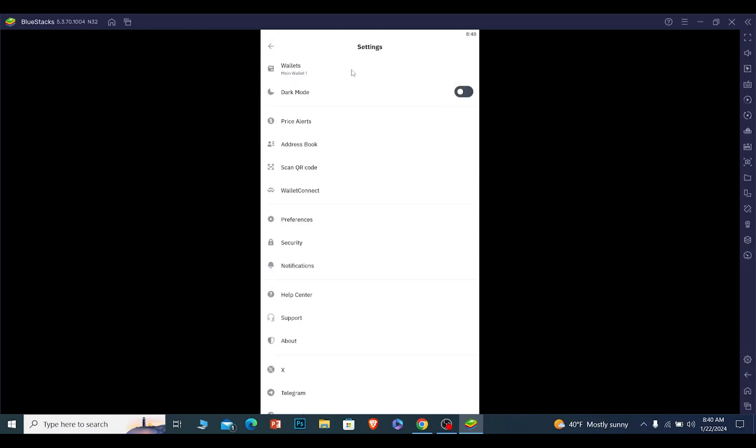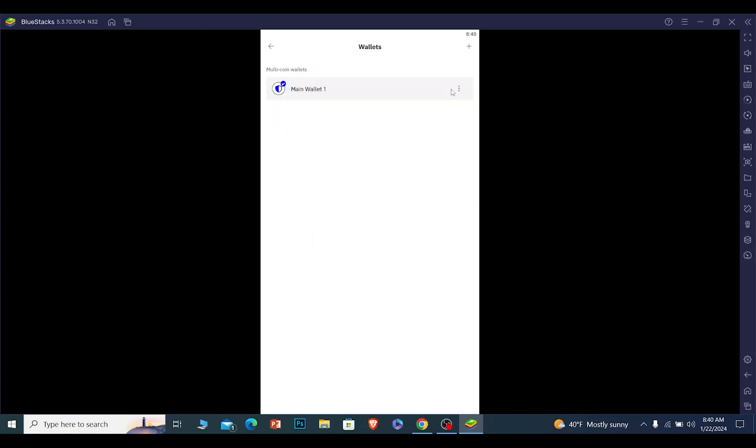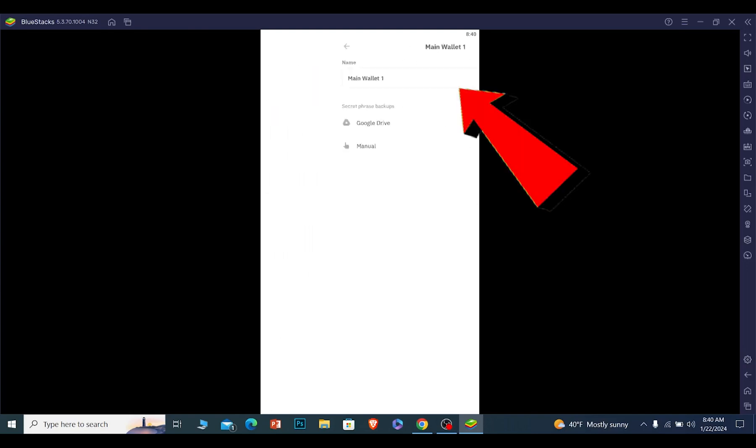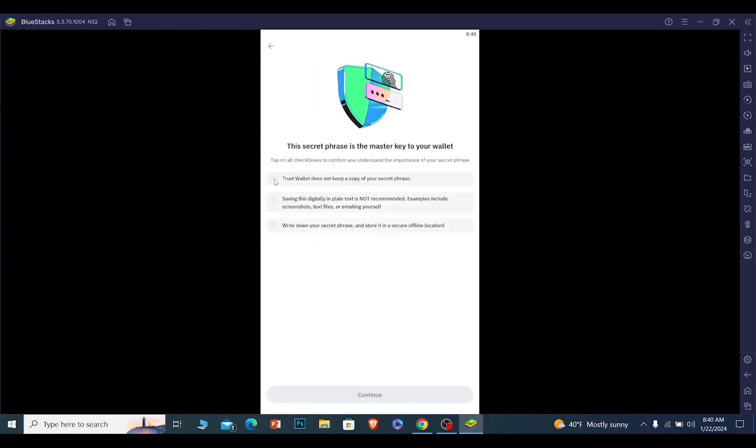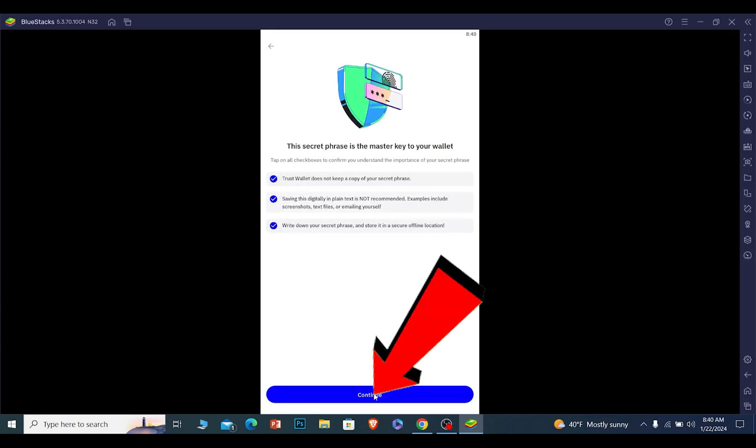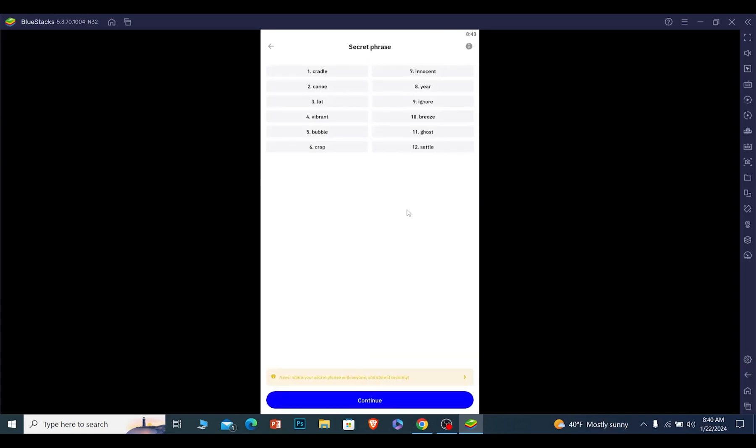Click on setting again. Once you're inside setting, click on wallet, click on the three dot, click on manual and backup now. Make sure all this is tick marked. You can continue, then it's going to give you these secret phrases.